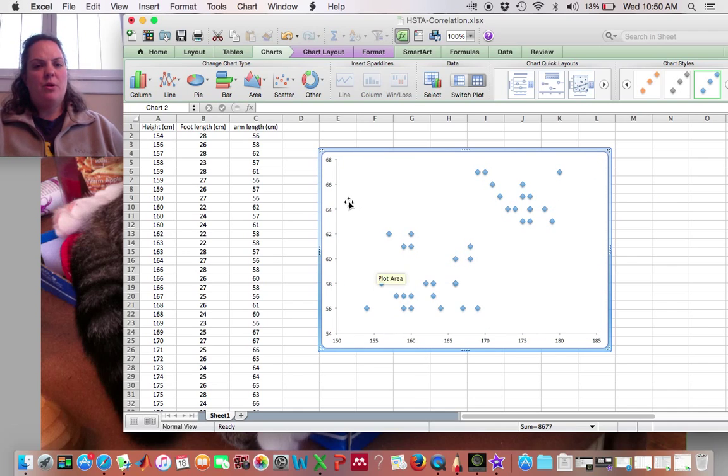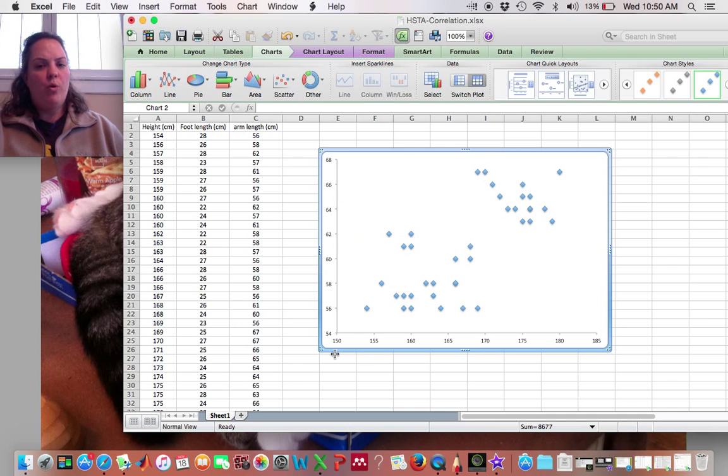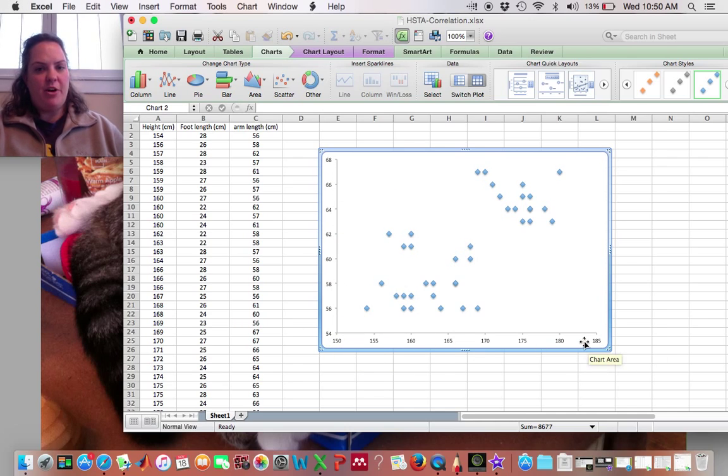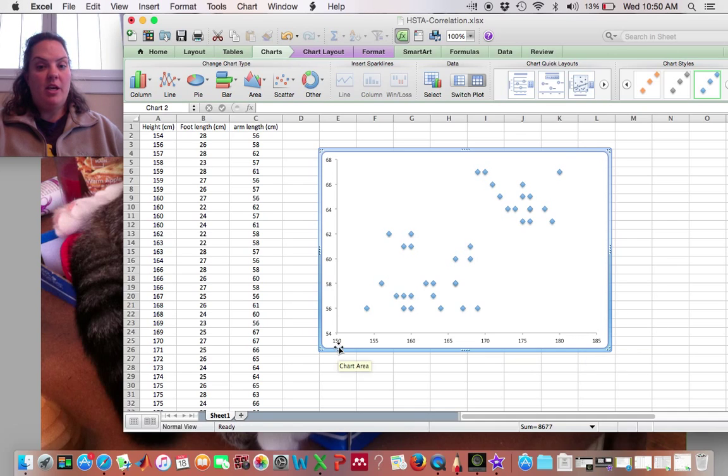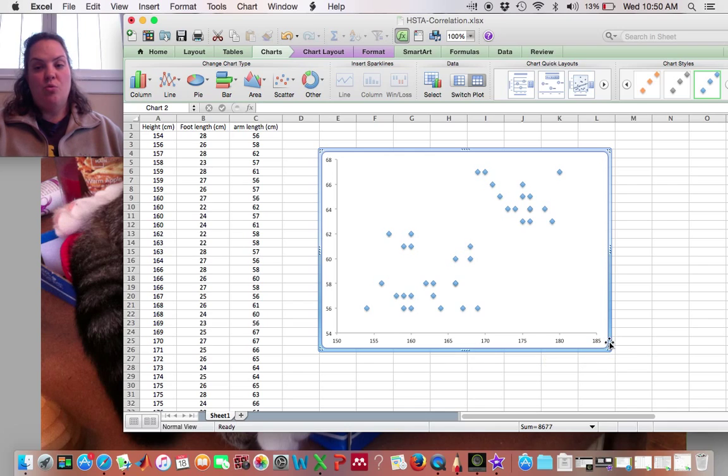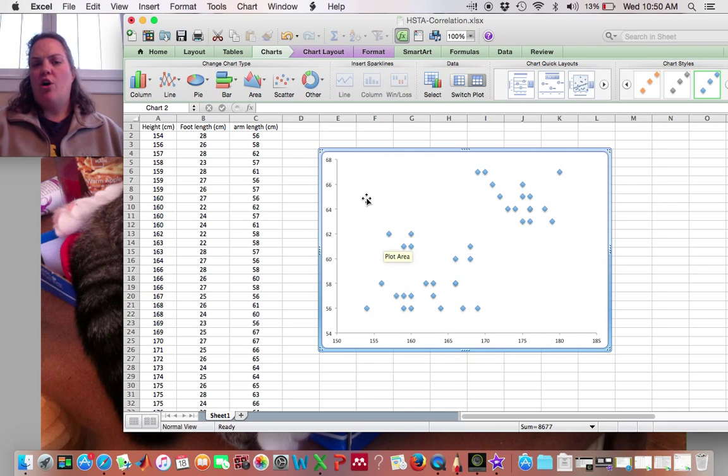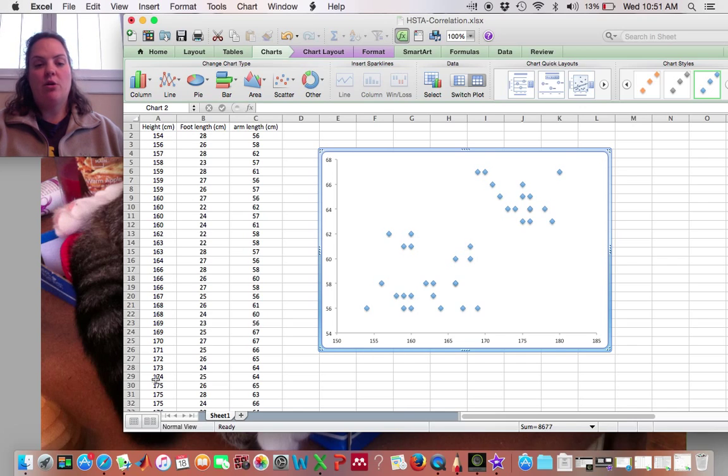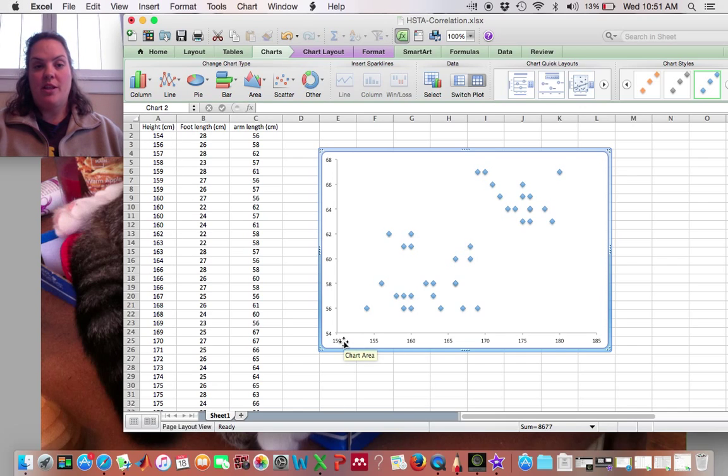Okay, so now how do we know which axis corresponds to which dependent variable? Well, I'm looking here and I'm seeing 150 to 185. Well, I don't think anyone's arm length is 150 cm and in fact when I go look at my data I see that that's actually the height.